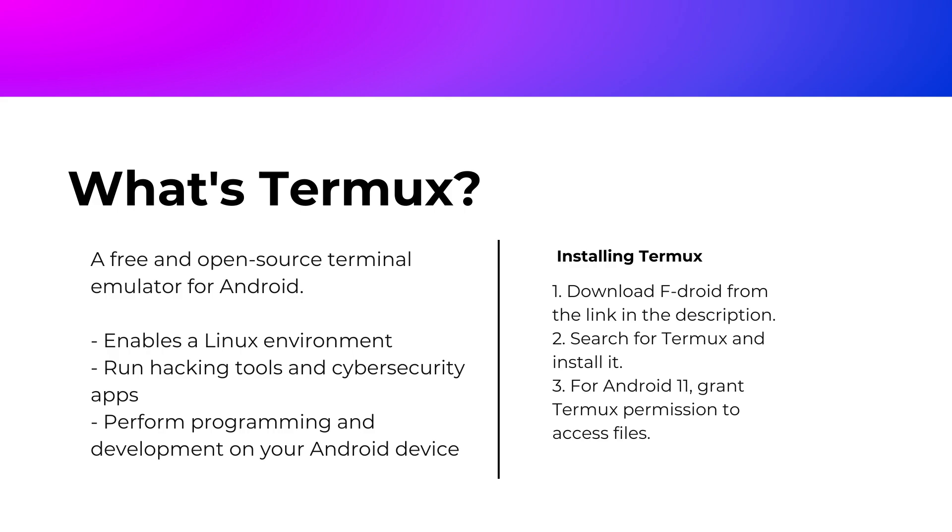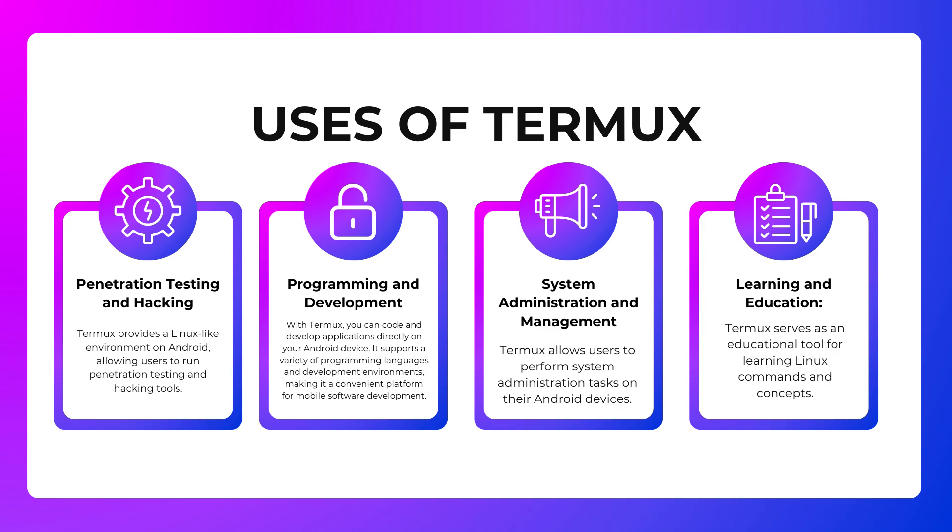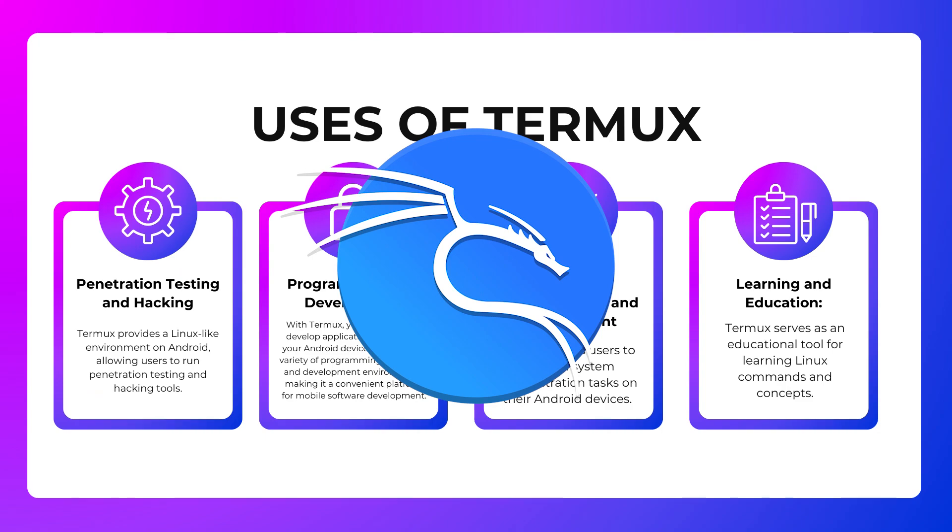Termux is a free and open source terminal emulator for Android. It enables you to run a Linux environment on your Android device.